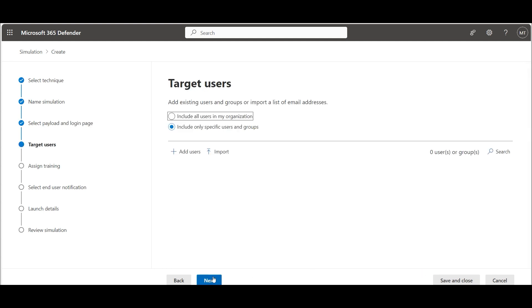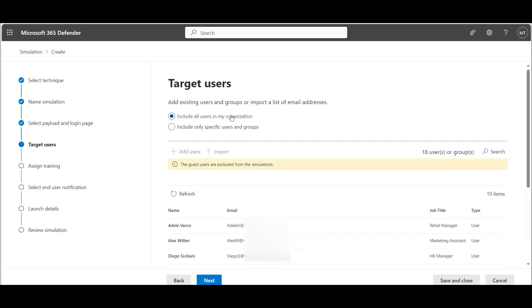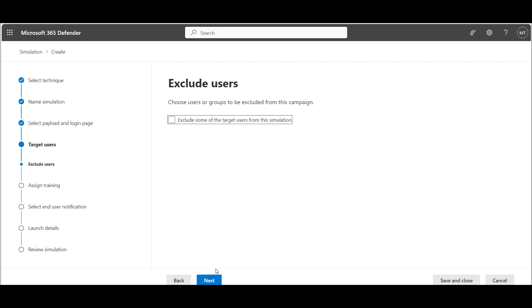Now we have to define the targets. We want to include all users in the organization. Now we have the option to exclude some users.